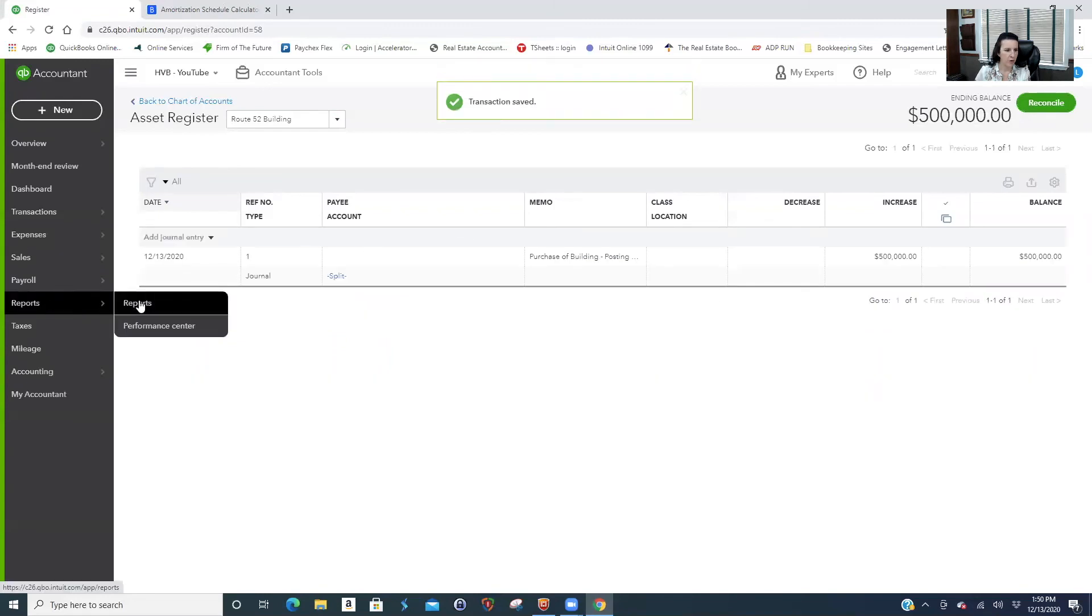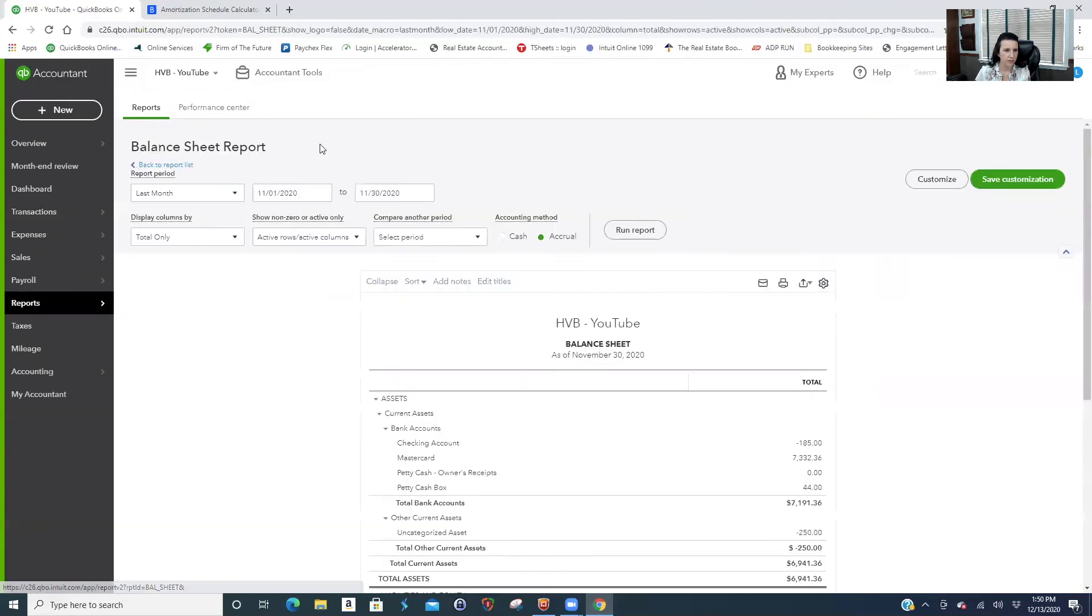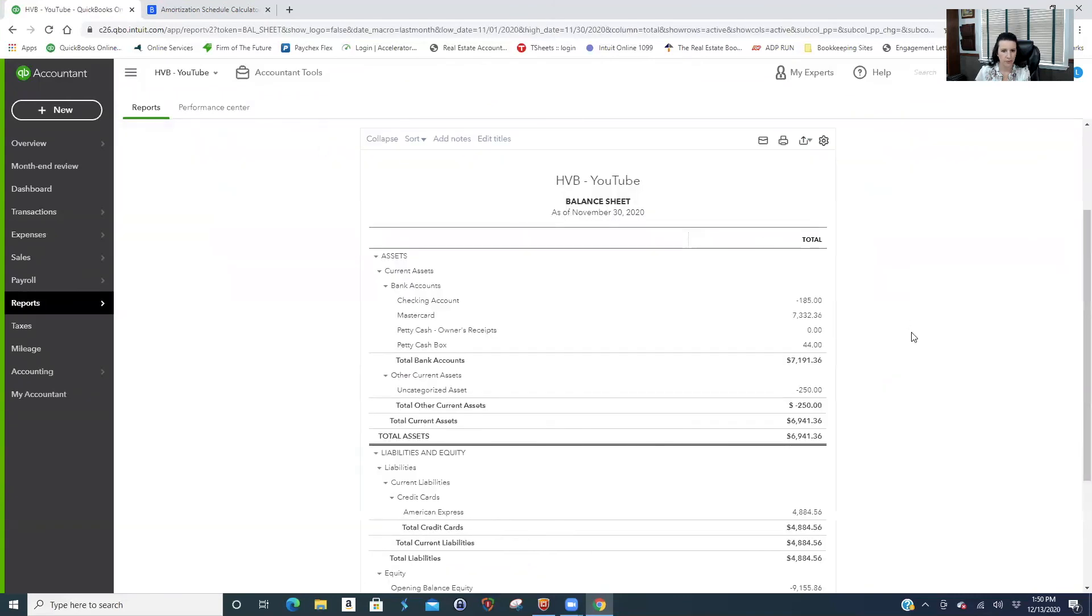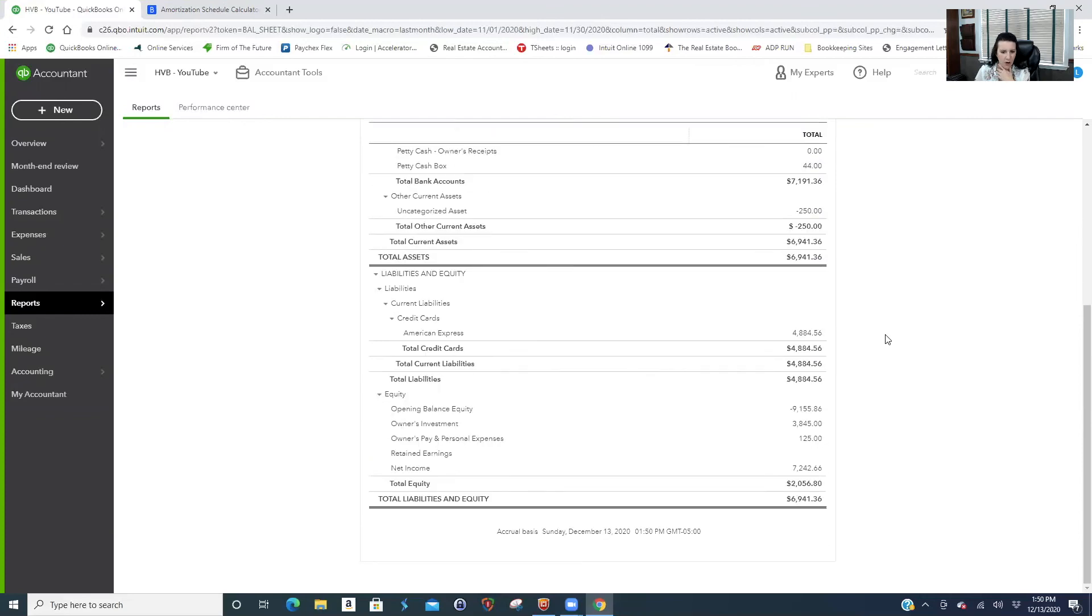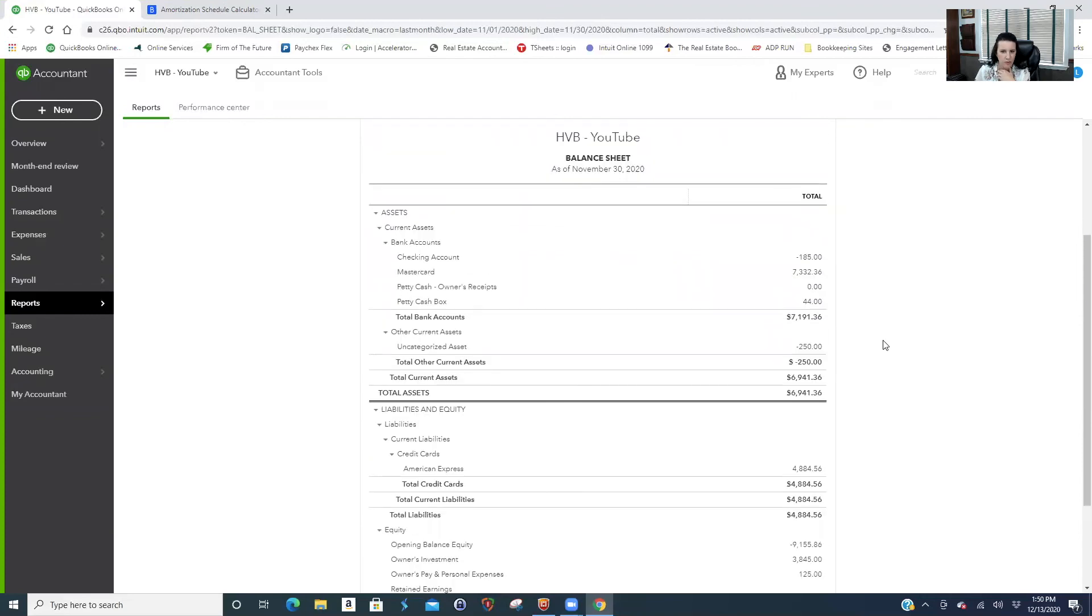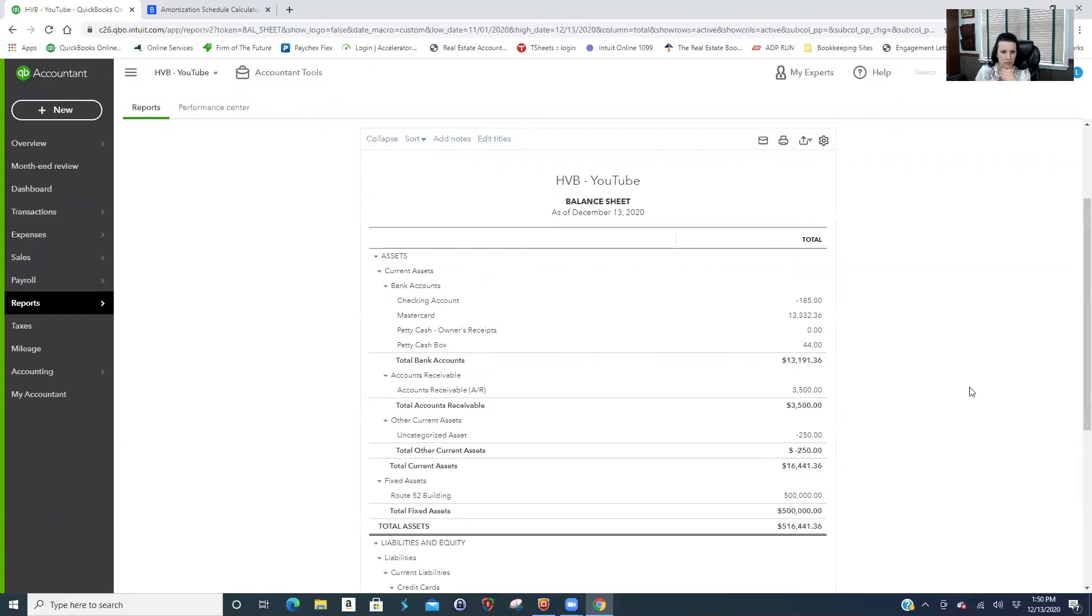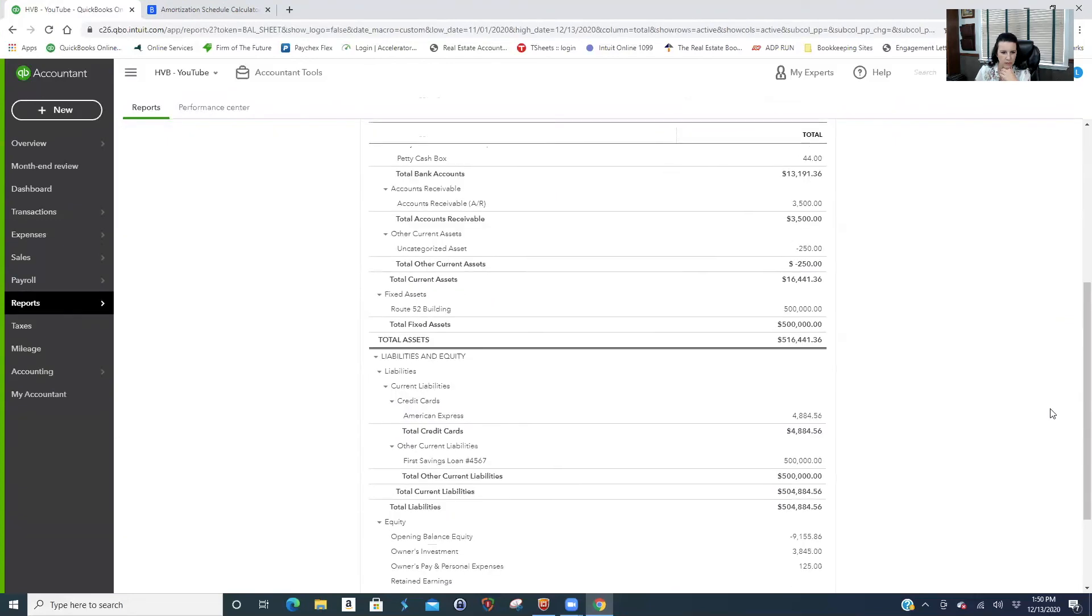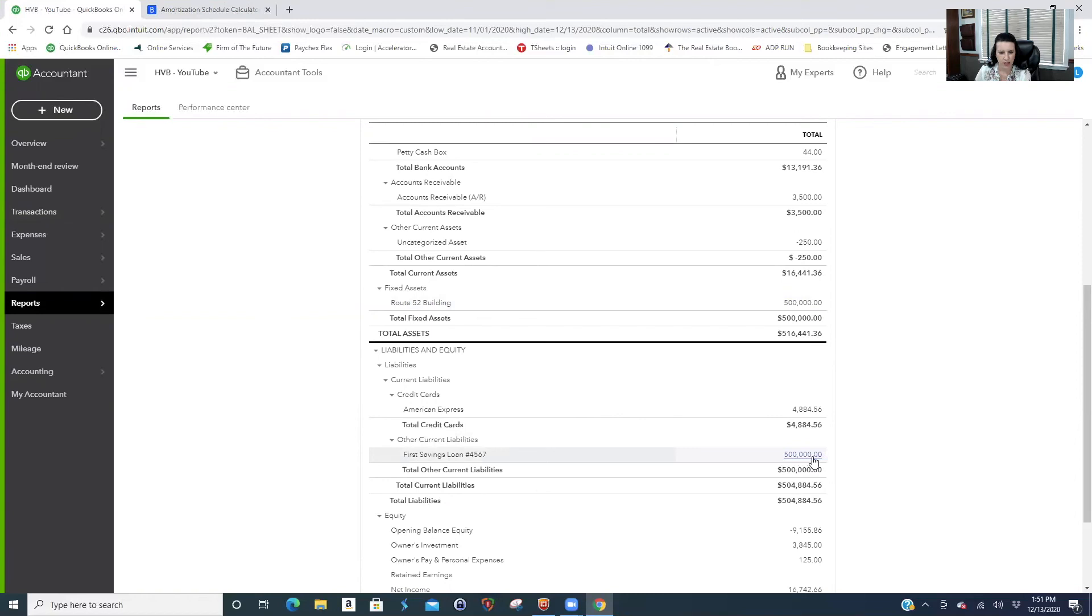So if we ran a report for our balance sheet, now this is a QuickBooks Online I use for YouTube videos, so there's all kinds of other stuff. But what we're looking for, November 30th. We have an asset of $500,000. And then we have the savings and loan liability right here. So we had 500 and 500.